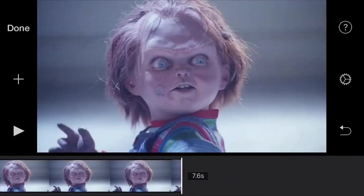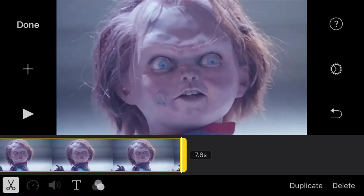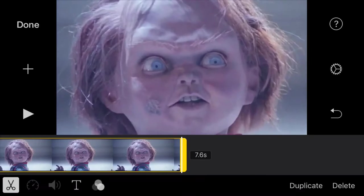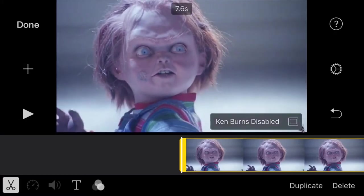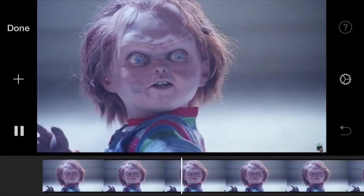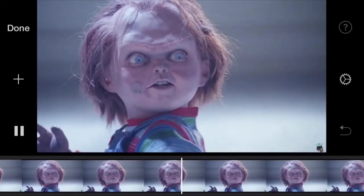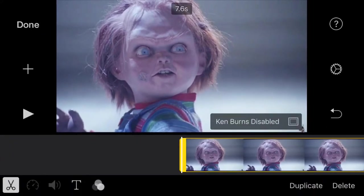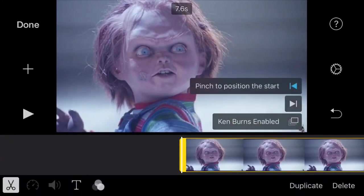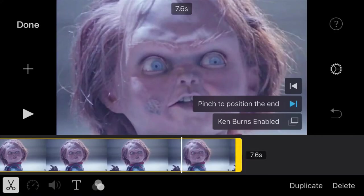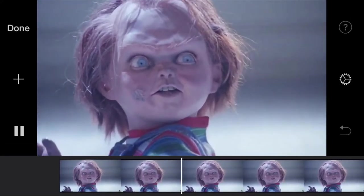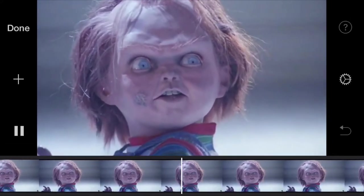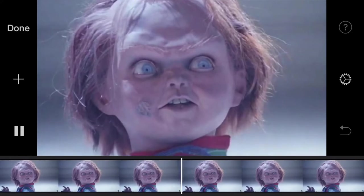By default, Ken Burns are enabled, and what that does is give movement to the image. Basically, you're given control as to how the image would look like from start to finish. Of course, you can disable Ken Burns if the scene calls for a still image, like this one. Otherwise, you can leave the default settings as they are, and when you play it, it should look something like this. Pretty neat, huh?